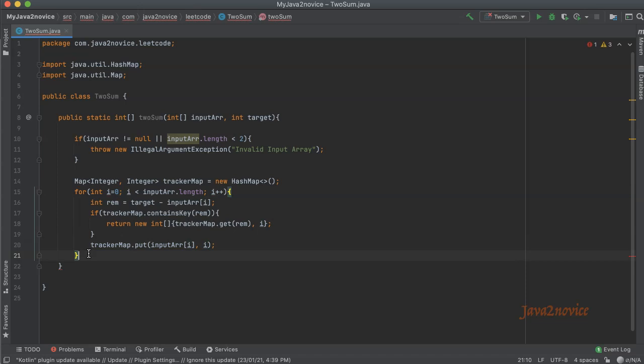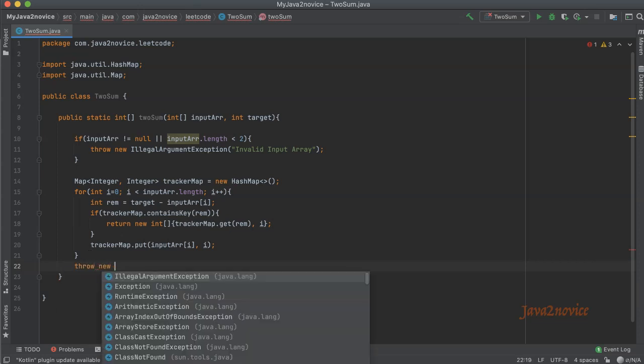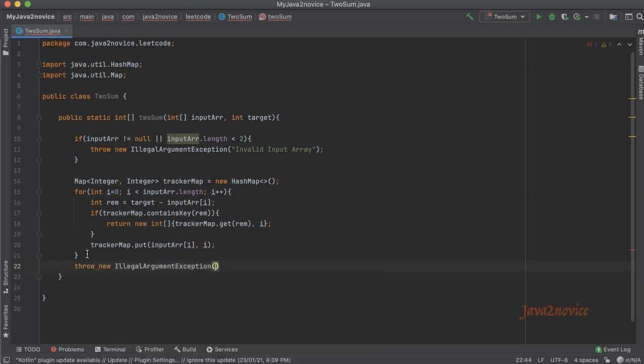If in case we didn't find any pair which is matching with the target, then throw the error: throw new IllegalArgumentException. The error is invalid input, no two sum is found.